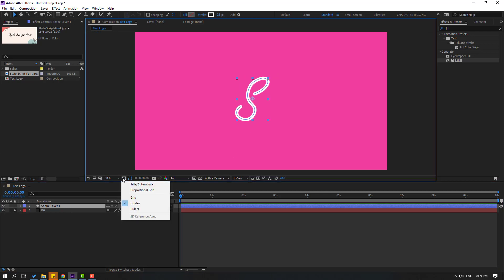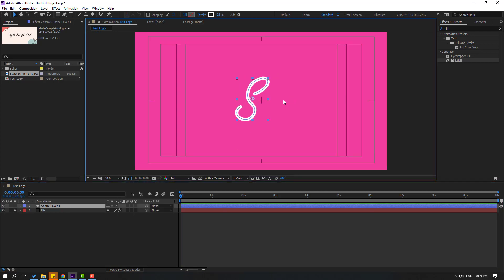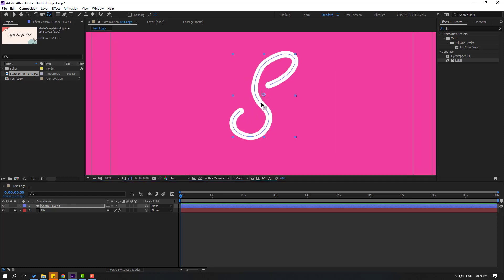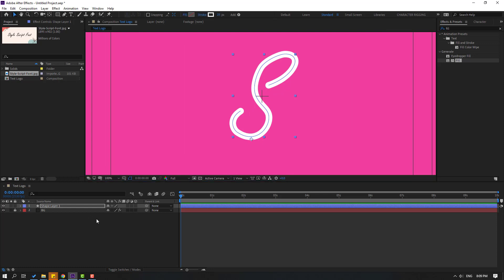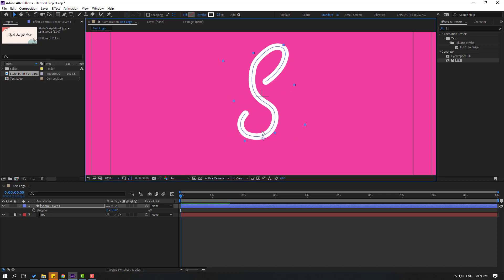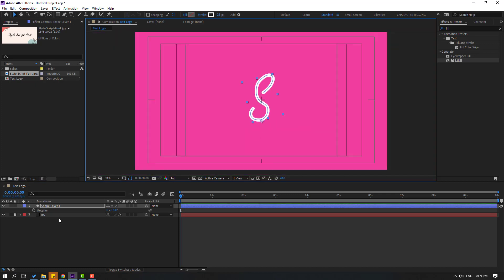Go to Enable Title Action Safe and move to center. Select the anchor point and move it down. Press S for scale.